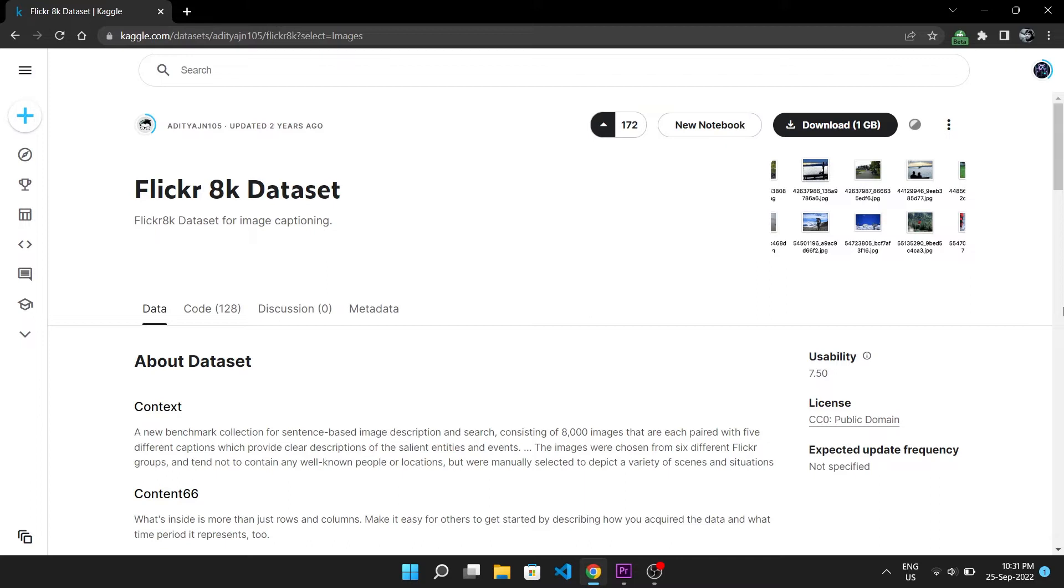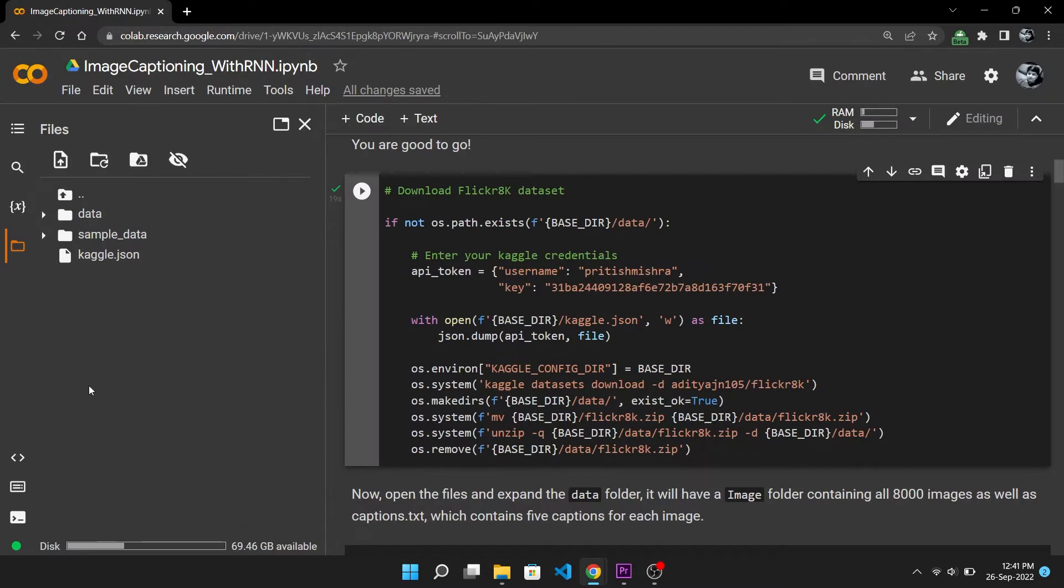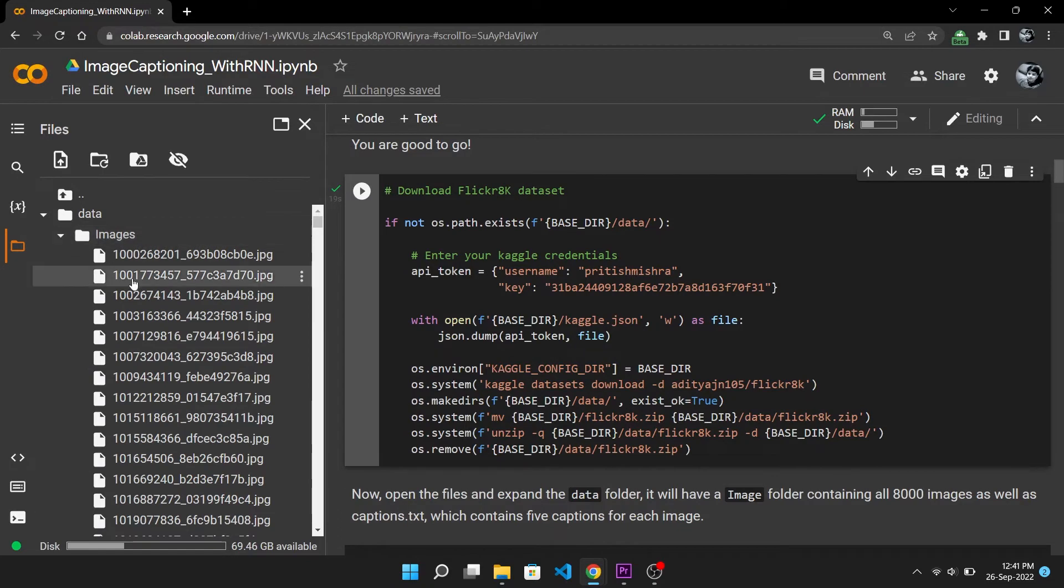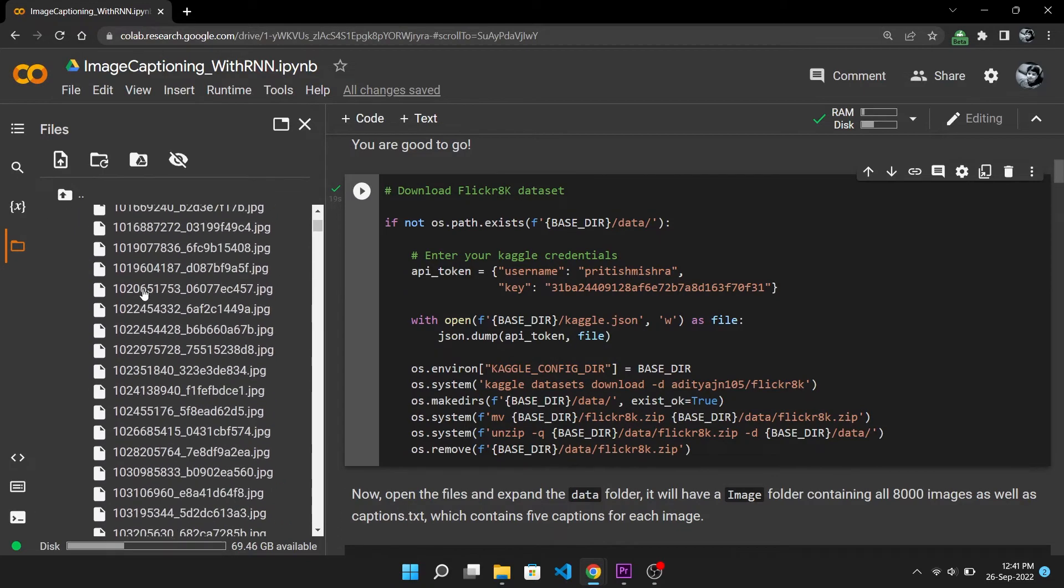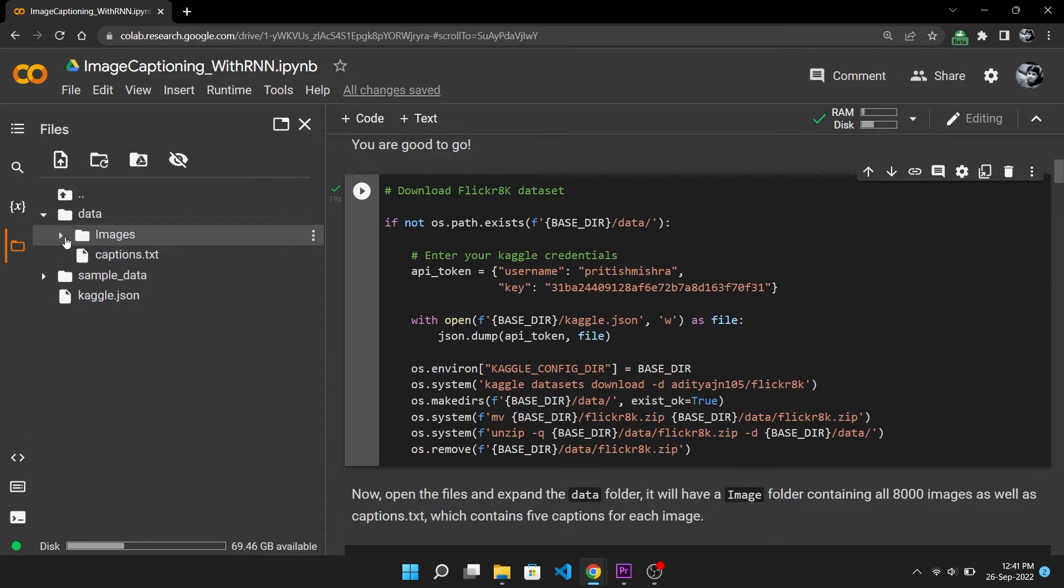Now our task is to load this data into Colab and prepare it for training. After downloading the data on Colab you can see this data folder has an images directory that contains all 8,000 images and this captions.txt has caption for each image.